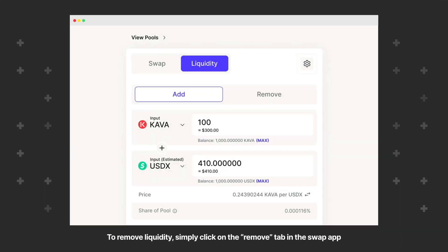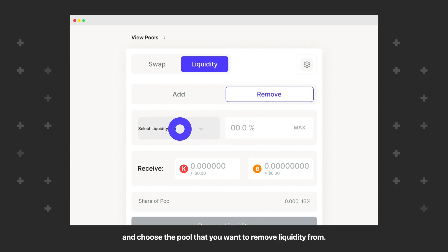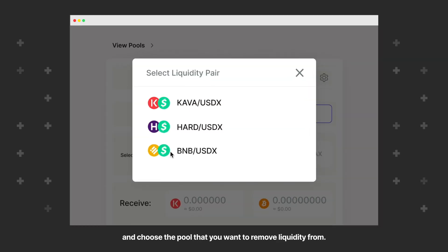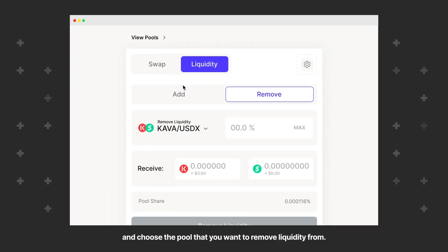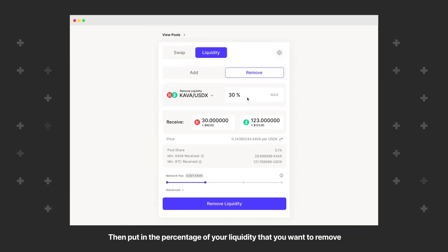To remove liquidity, simply click on the Remove tab in the Swap app and choose the pool that you want to remove liquidity from. Then put in the percentage of your liquidity that you want to remove and click Remove Liquidity to confirm the withdrawal.